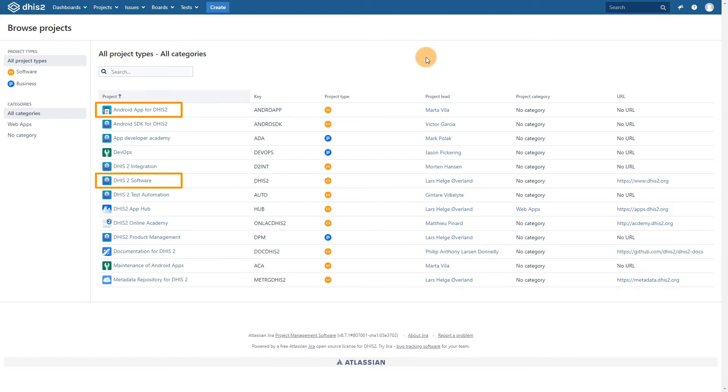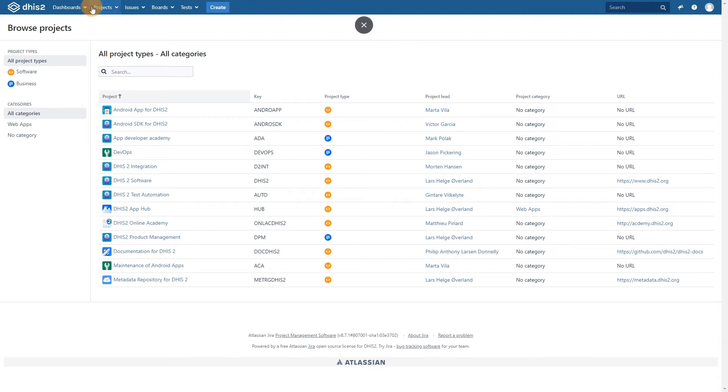The easiest way to follow some of these components is to add in dashboards. Dashboards provide a high-level overview of various issues related to a specific project. Select dashboards, followed by manage dashboards.